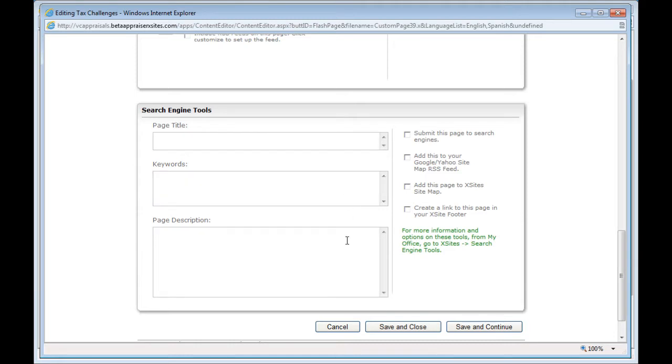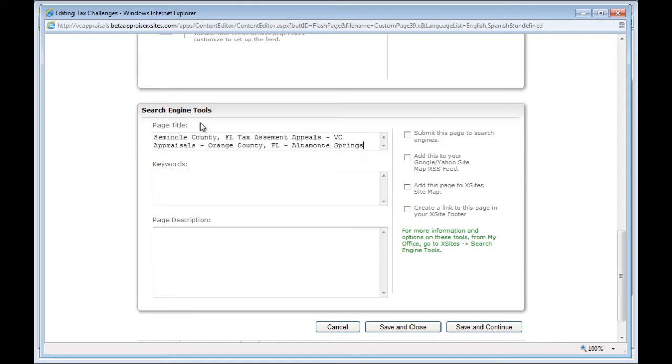The most important is the page title. Clear out what's there and replace it. Start with your service area, then the other important keywords and phrases.